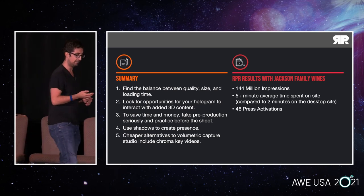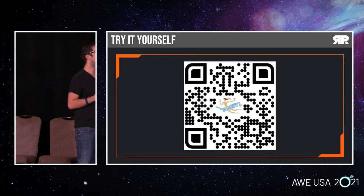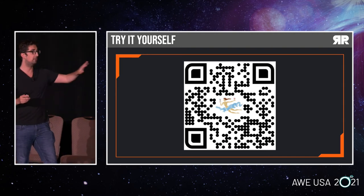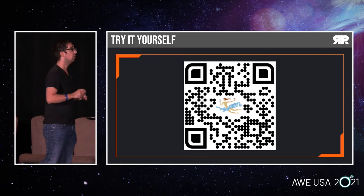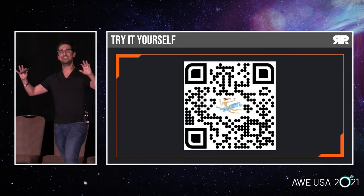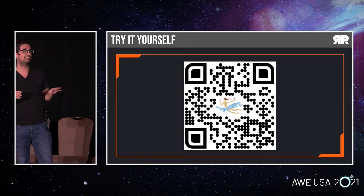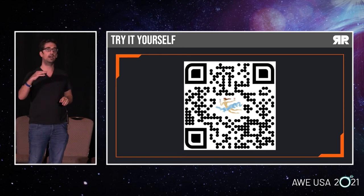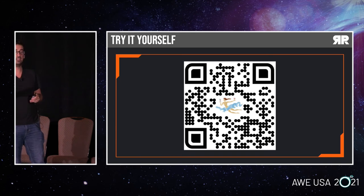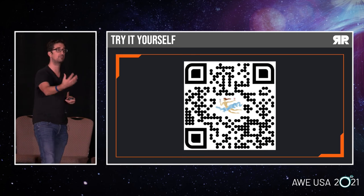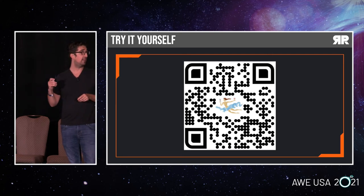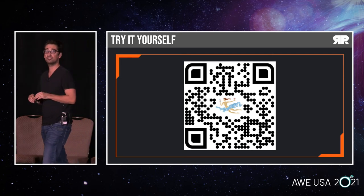I want to offer the opportunity for you to check it out yourselves. This is a QR code you can scan with your camera app. Please put your phones on mute, because these do have sound effects and we don't want a cacophony of noises. It will lead you to the Jackson Family Wines website where you can choose from the three experiences we built for them — you can see the volumetric capture of Adam interacting with the bottle, interacting with 3D elements, and speaking to the user. I'll leave it open to questions right now. Thank you so much.